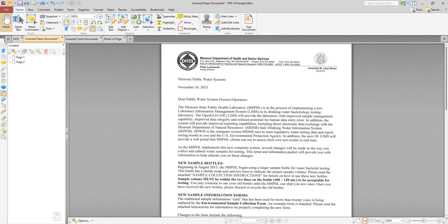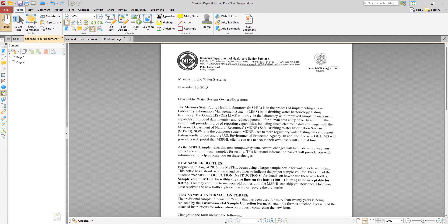Hi everyone, this is Sean for PDF Exchange and today we're going to take a look at Optical Character Recognition or OCR with PDF Exchange Editor.